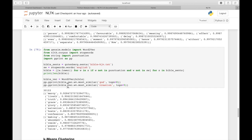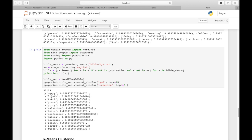Now we can just print out similar words. So using BibleVec, we can print out most similar to God, or most similar to creation, or really to any word we want. And we can see the similar words that it finds within the Bible. This is a pretty large text, the Bible, so we get pretty similar words here that are at least relevant.